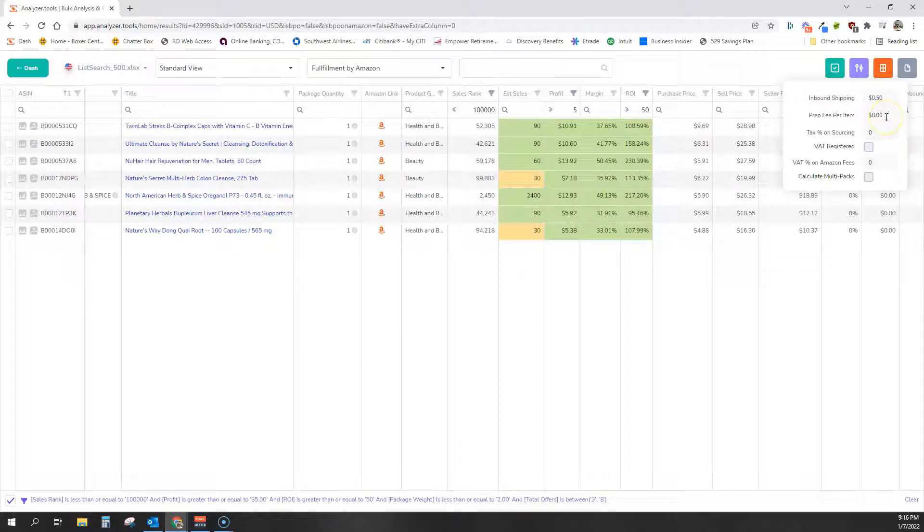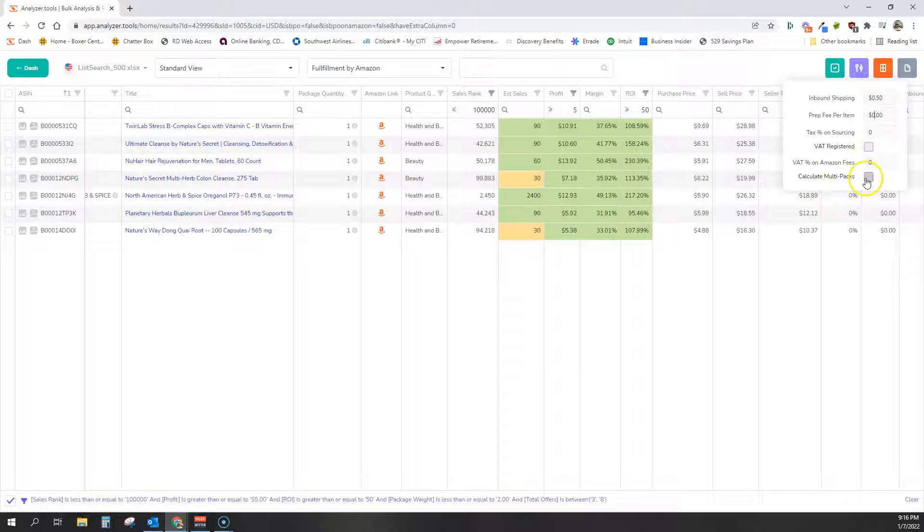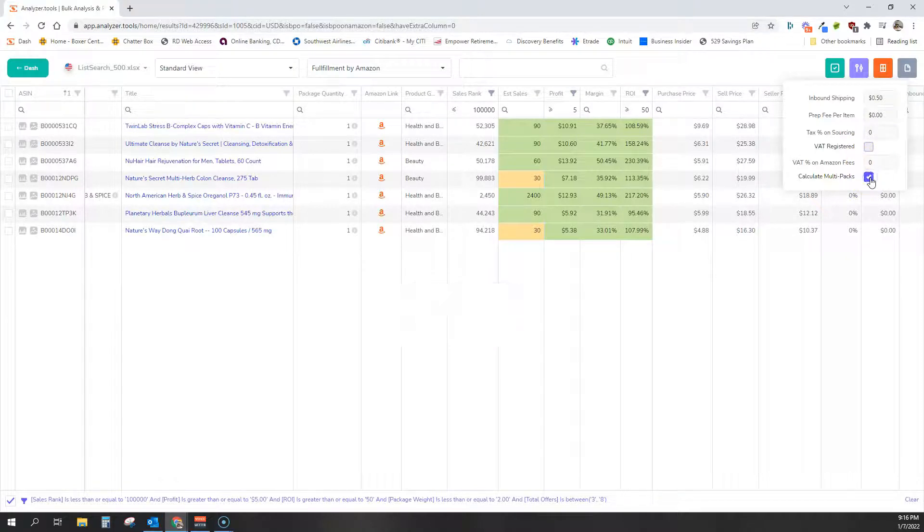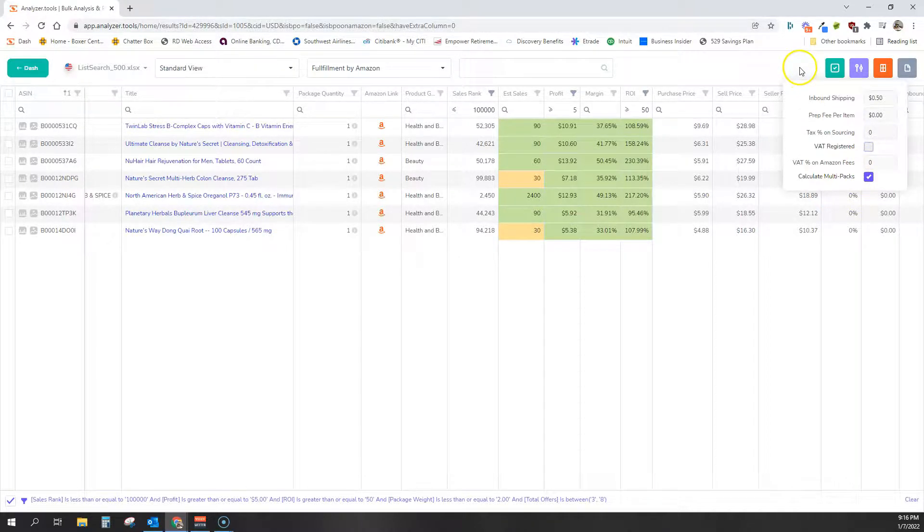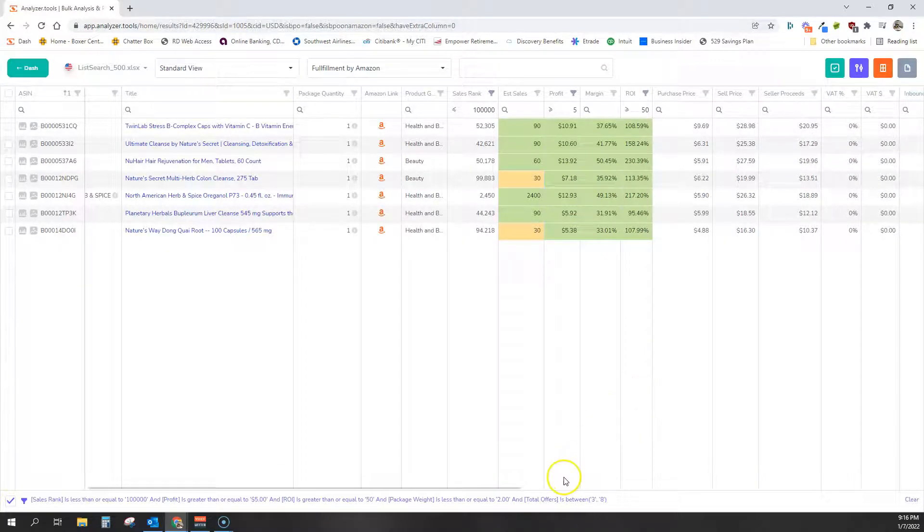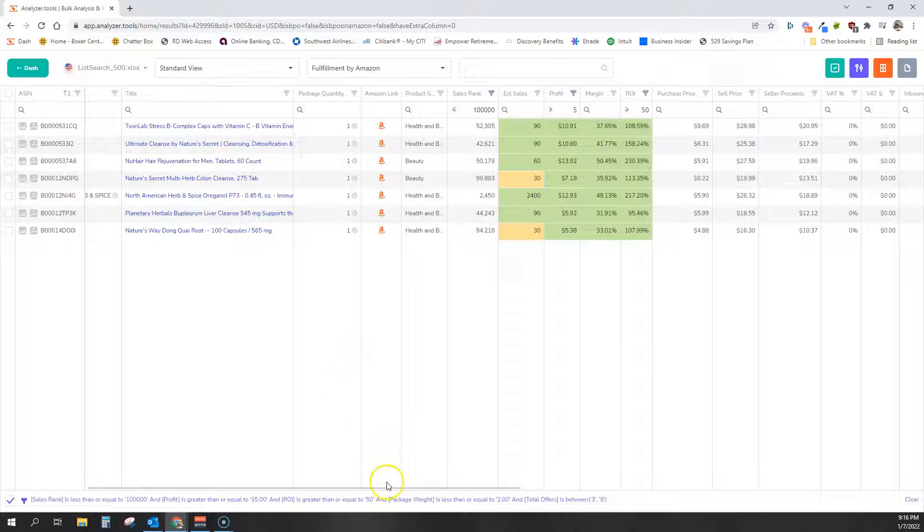We don't really have any prep. We don't really have any tax or VAT and we do want to calculate multi-packs. So we're done there, right? So now I've applied all these filters.